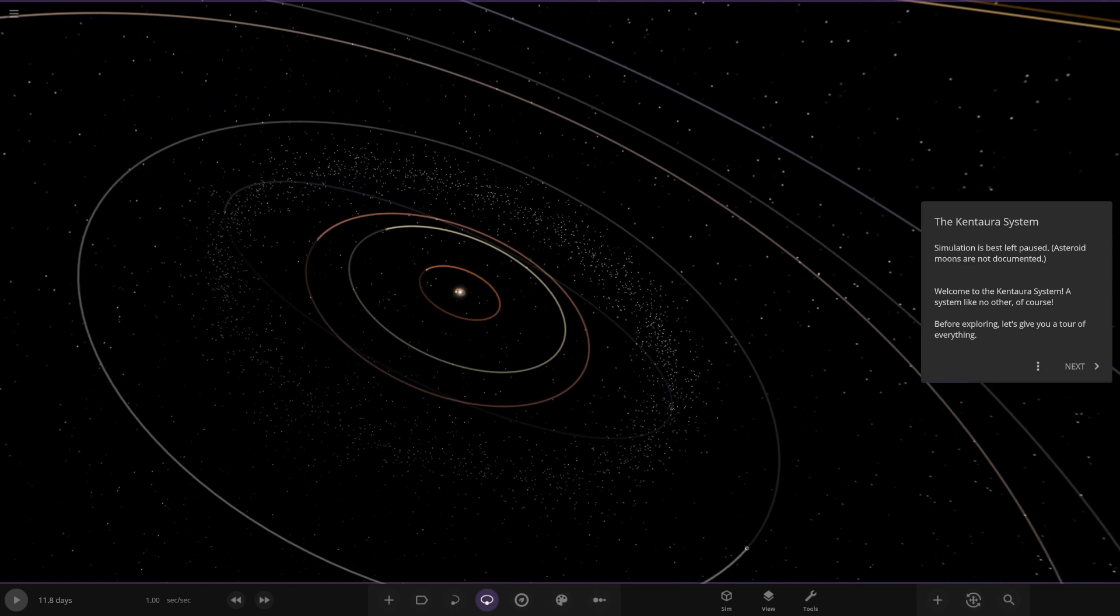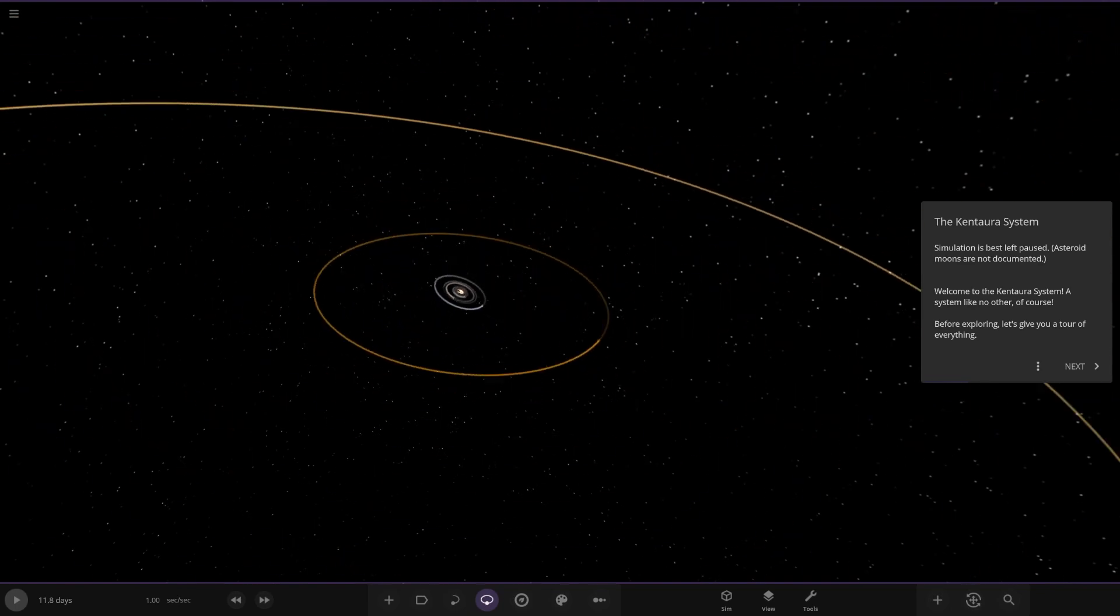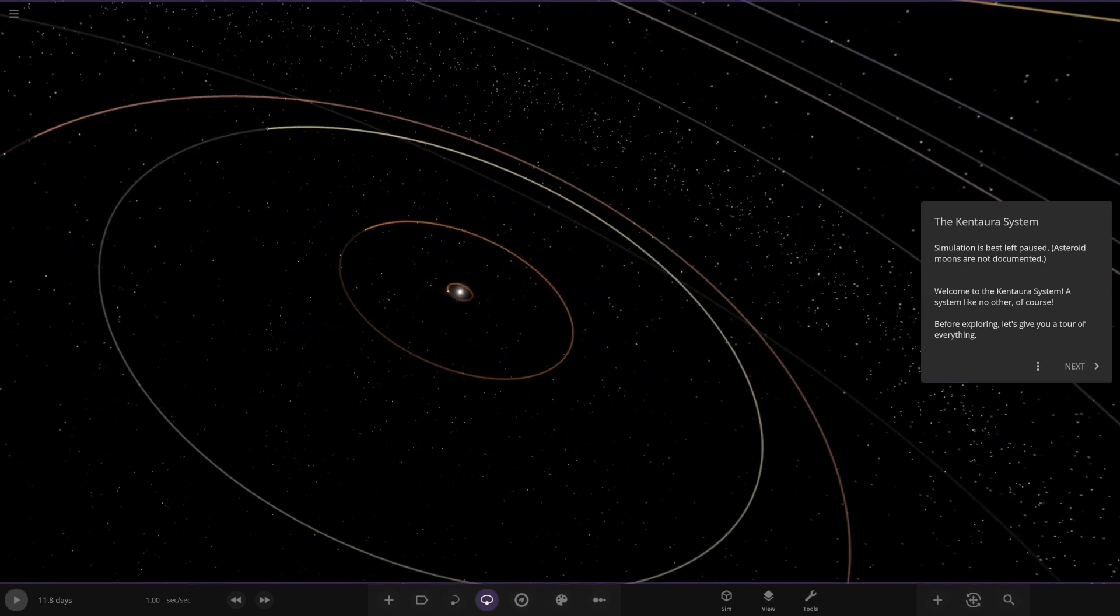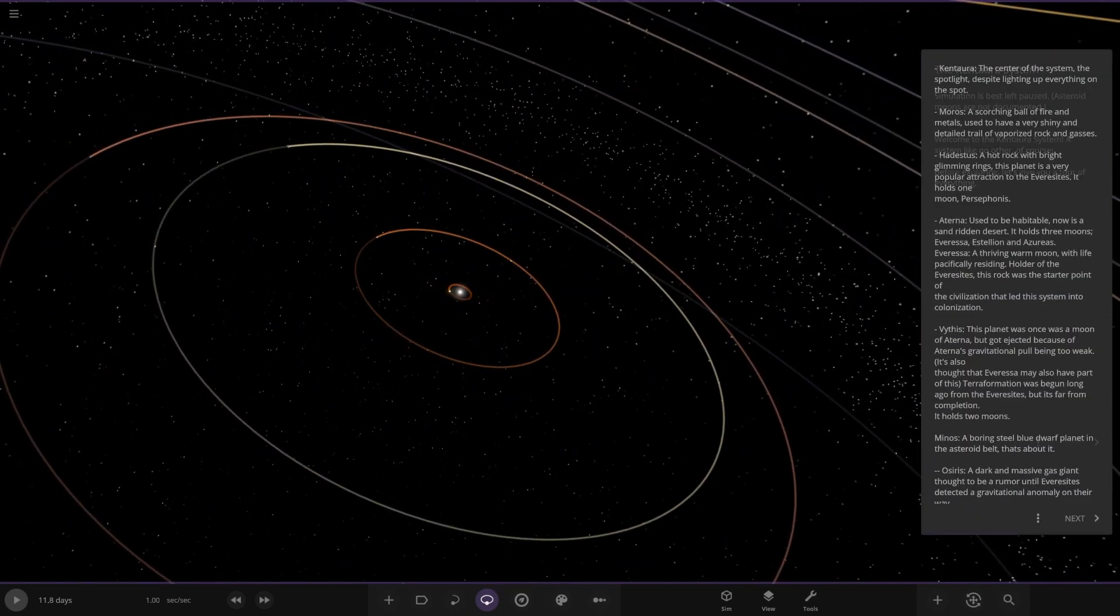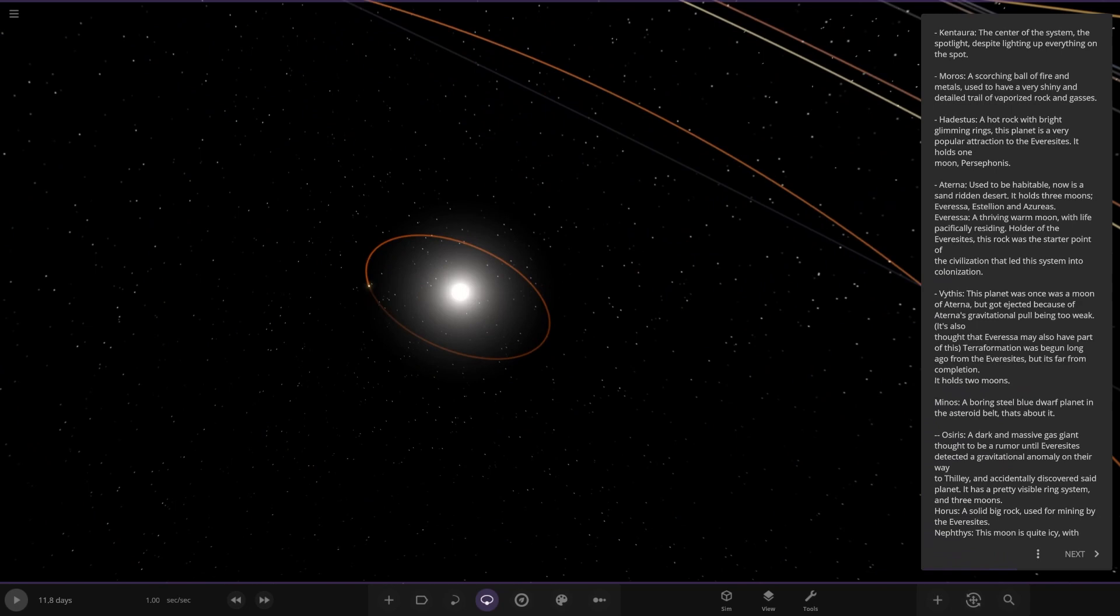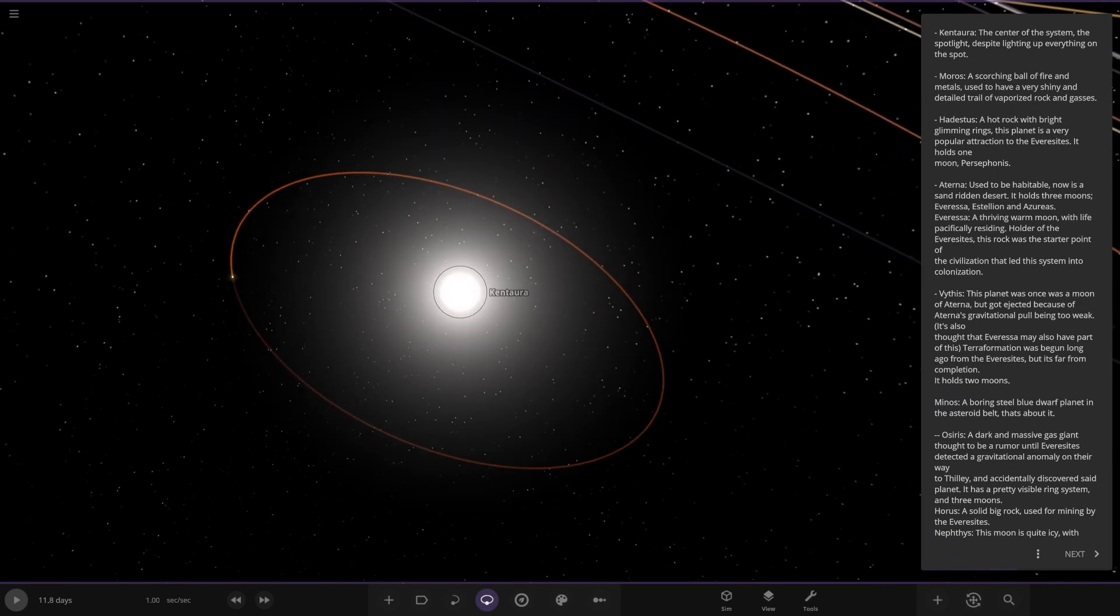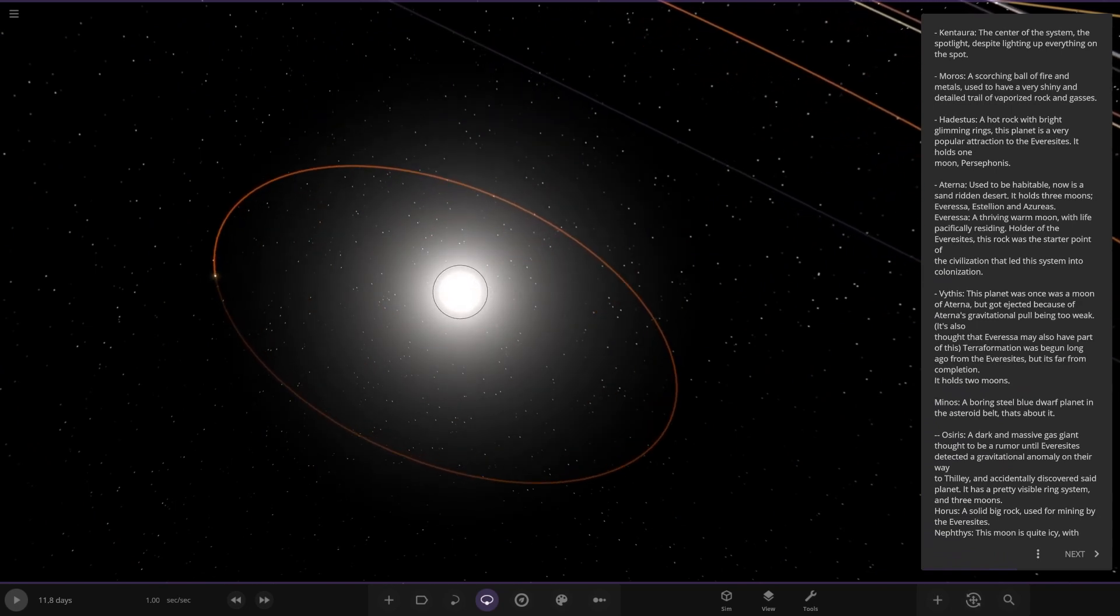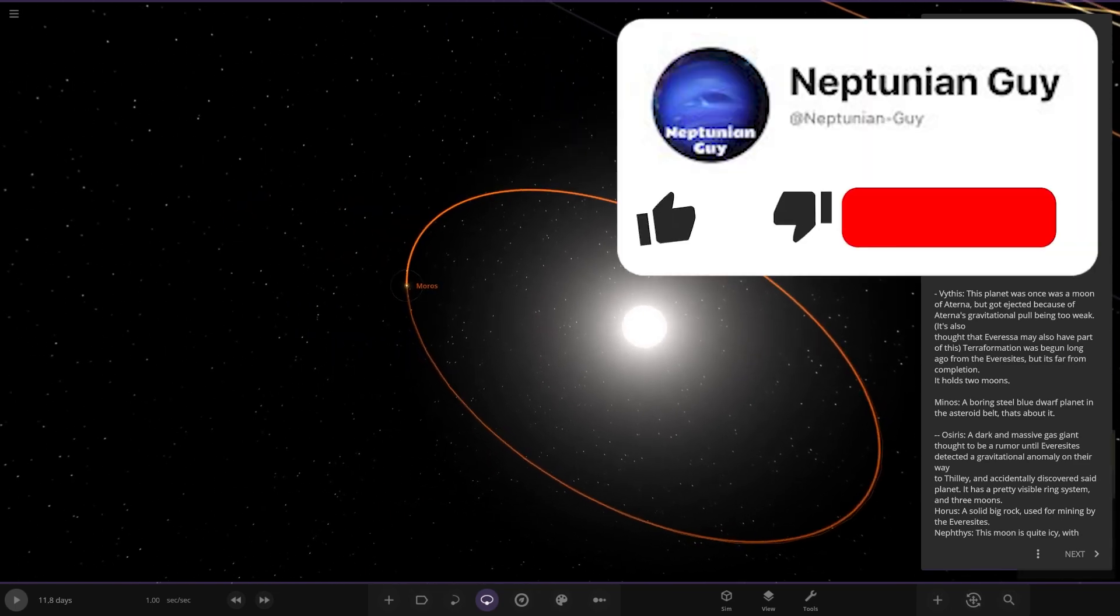Okay, here we go. It's pretty big. Right, so where are we? Star itself, Kentara. The center of the system, the spotlight, despite lighting up everything on the spot. Okay, first up with the planets.